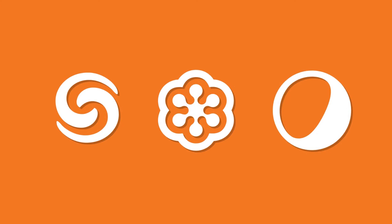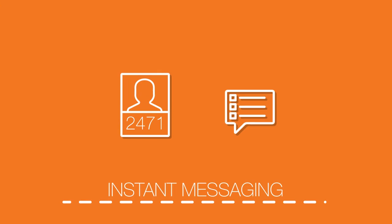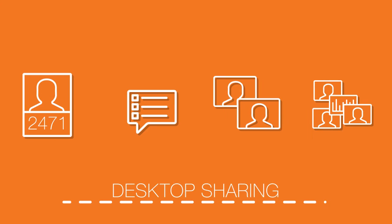On the go won't mean out of touch anymore. Connect Mobility has extension dialing, instant messaging and peer-to-peer video just like Connect in the office. You can even host a desktop sharing session and make presentations no matter where you are in the world.